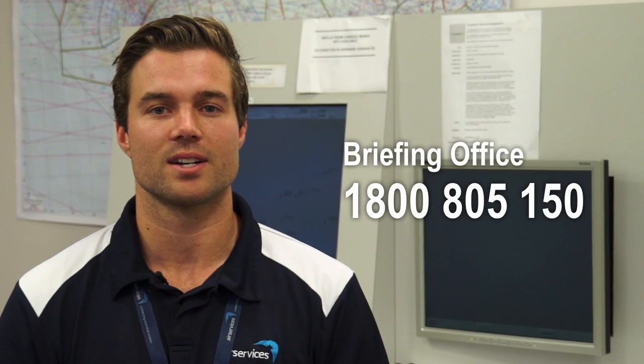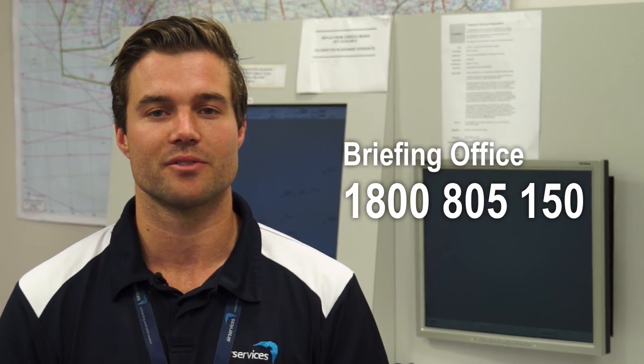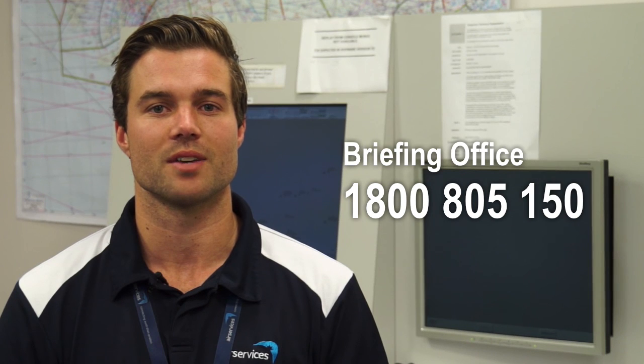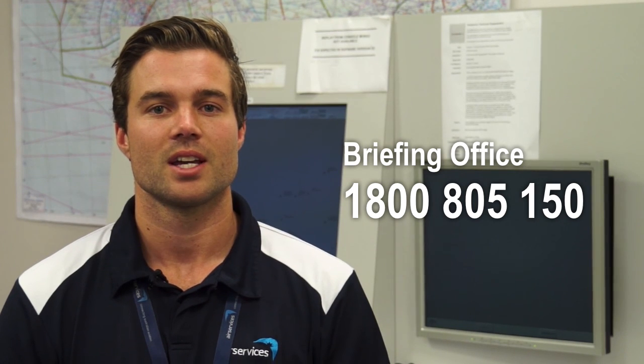If you have any questions, please call the briefing office on 1800 805 150. If you have any feedback or would like to see an educational package on a certain topic, please fill out the contact us form, which is located on the Airservices website under Contact Us.